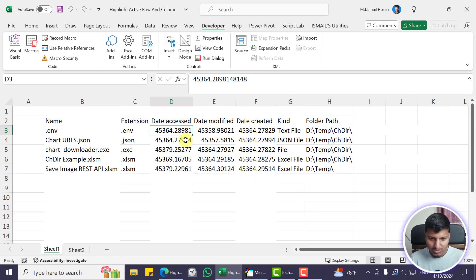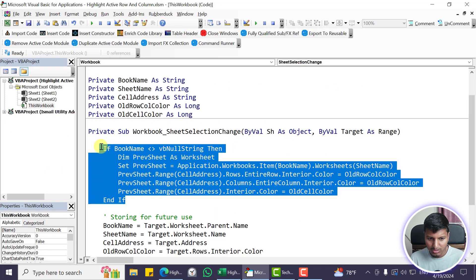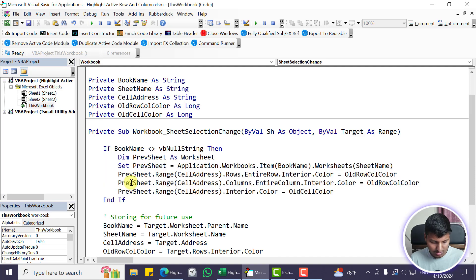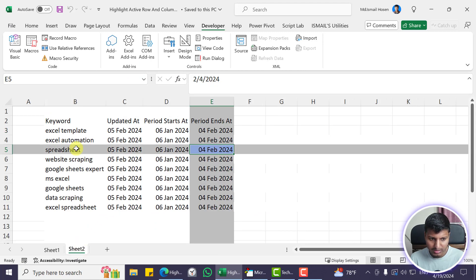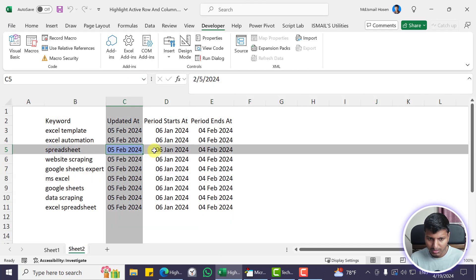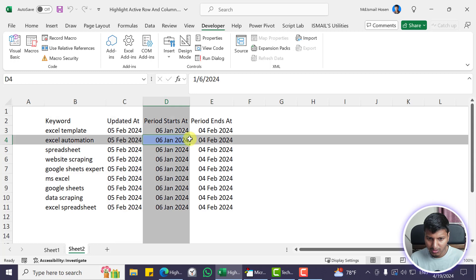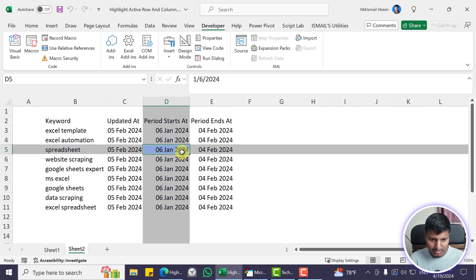When I move to a different sheet you can see we don't have the old color on the previous sheet anymore. If I select a cell on the new sheet then go back to Sheet1 and select another cell, you can see the previous color is cleared. That's why I'm using the module-level variable — to clear out the previous color that was applied by this code.